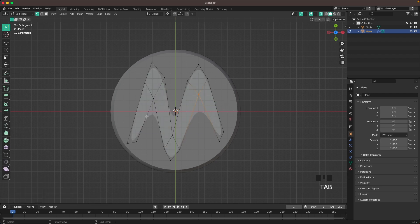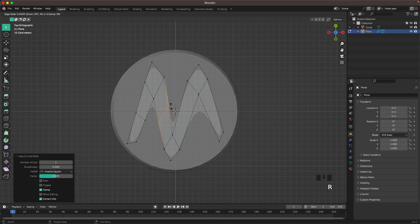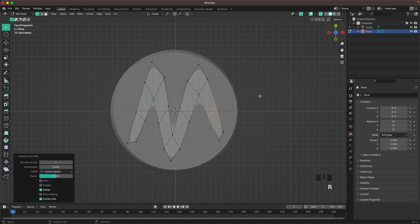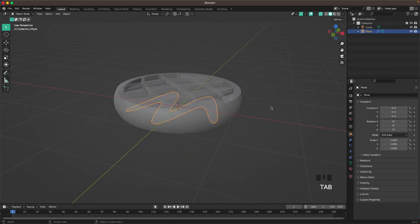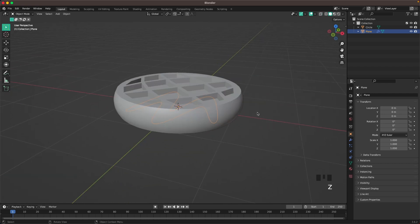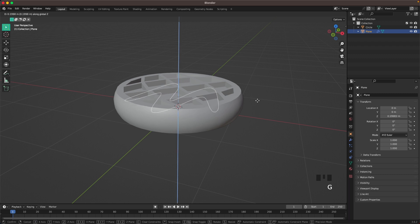Press Tab to go back into edit mode. With Ctrl R we'll add some loop cuts here in these four places. Tab to go out of edit mode. Press Z and toggle X-ray. Press G and Z and move it up.